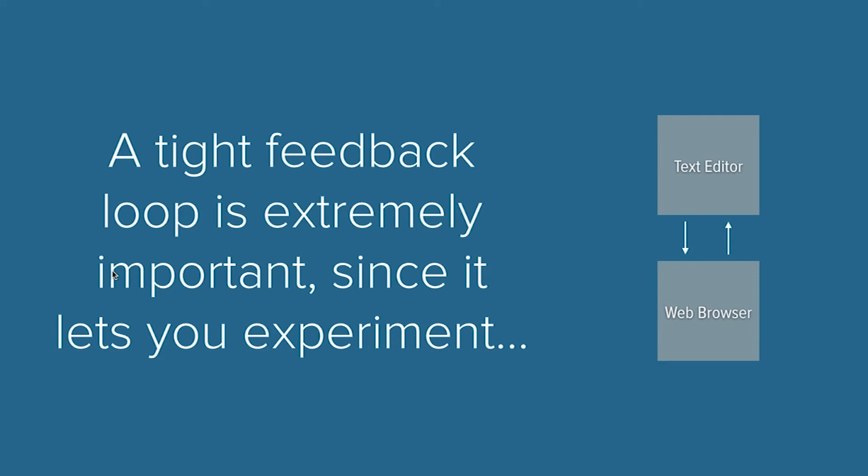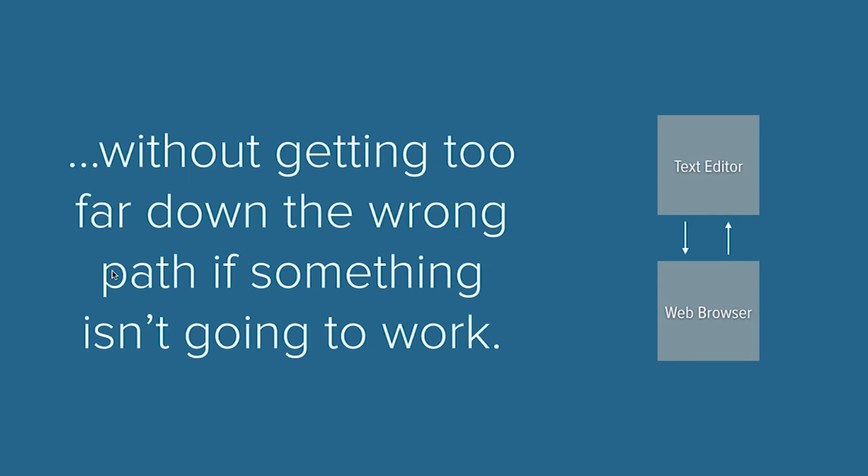Having a tight feedback loop is really important because it lets you experiment with the email, not just for what works and what doesn't work, but also just how does the email look as you're coding it and how might it look on different devices. You don't want to get too far down the wrong path.